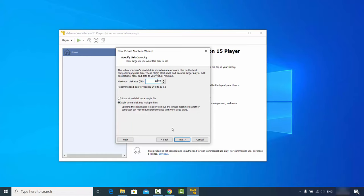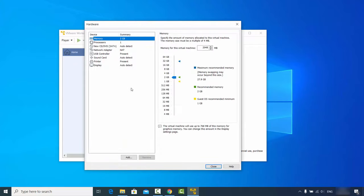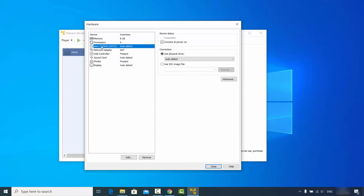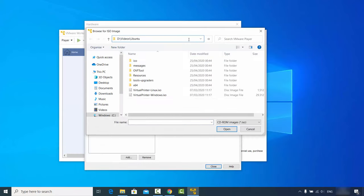Choose the option 'Split virtual disk into multiple files' and click Next. On the next window, click 'Customize Hardware'. By default, VMware allocates 2 GB of memory; I'll increase it to 8 GB. For the processor, I'll change from 1 core to 4 cores. Then go to 'New CD/DVD (Auto Detect)', select 'Use ISO file', and browse to your downloaded Ubuntu ISO file.